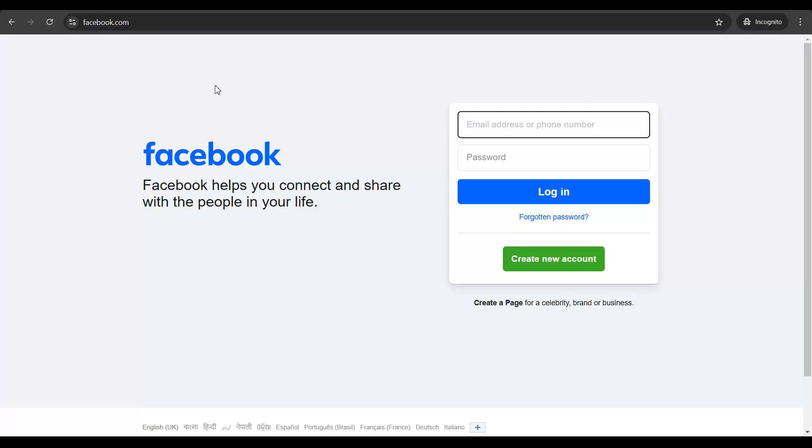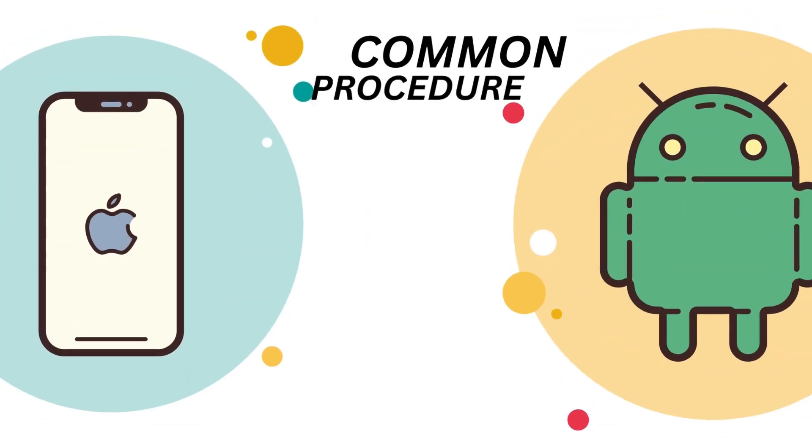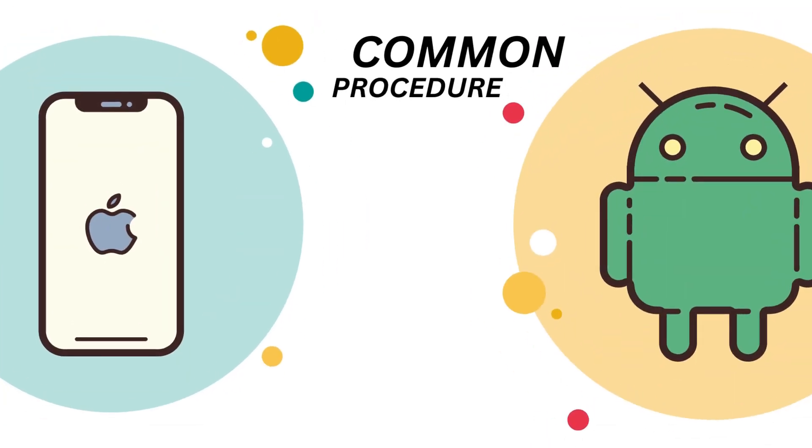So the first step is to get onto Facebook.com on your laptop or your PC. This could be even done on the Facebook application for your Android device or your Apple device. Not a problem.